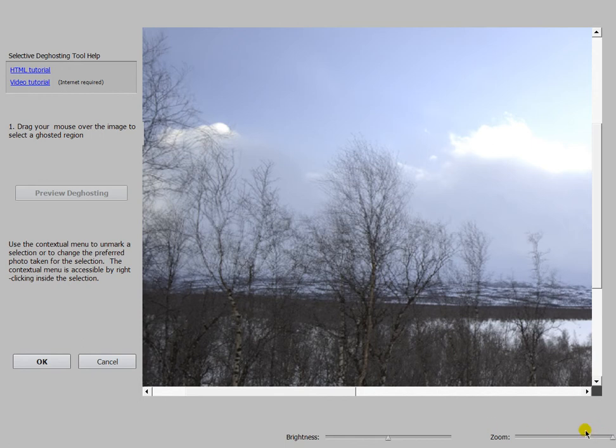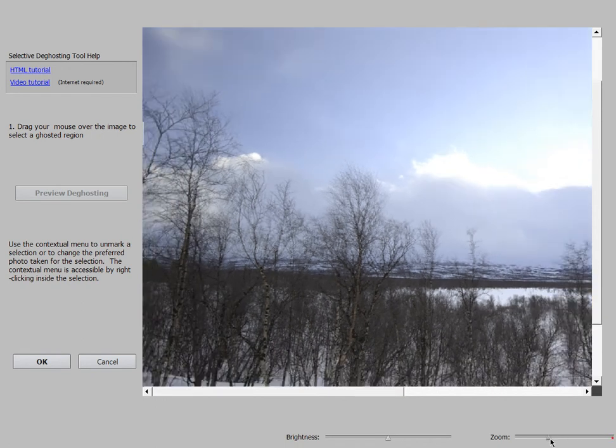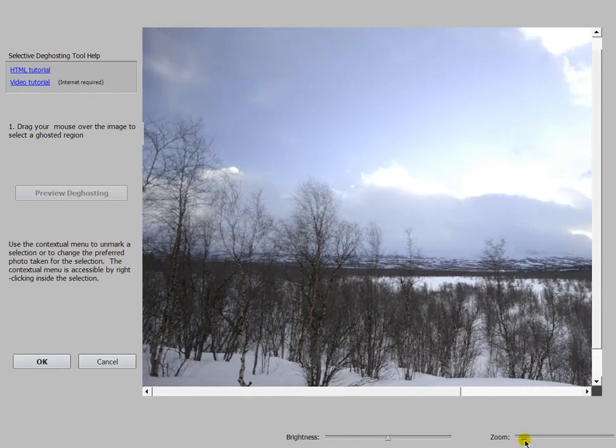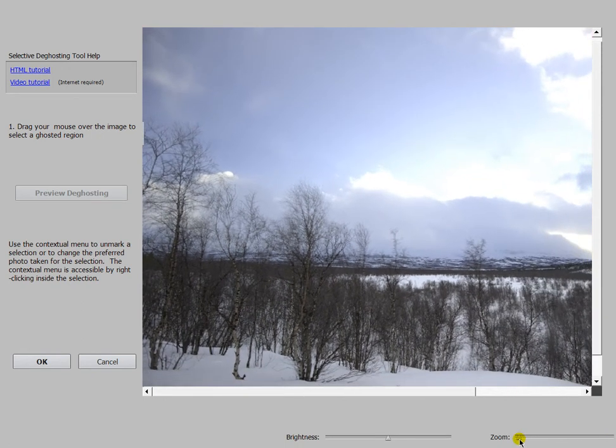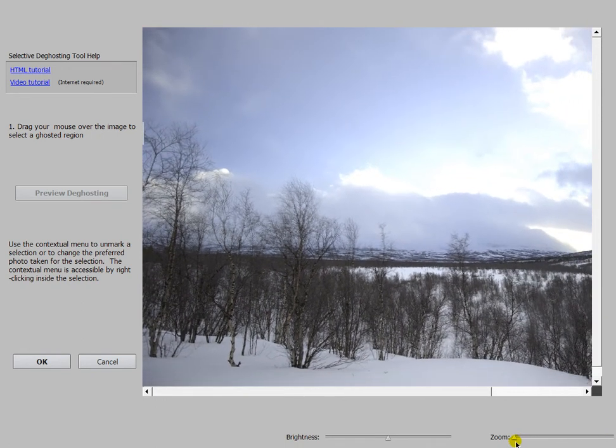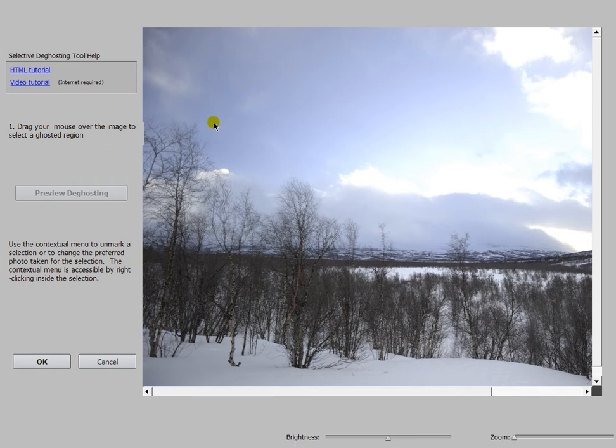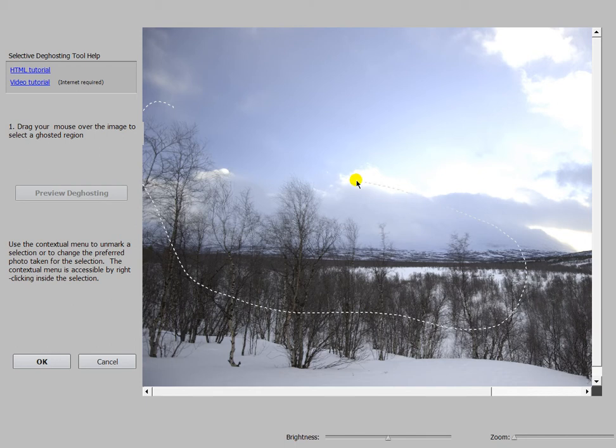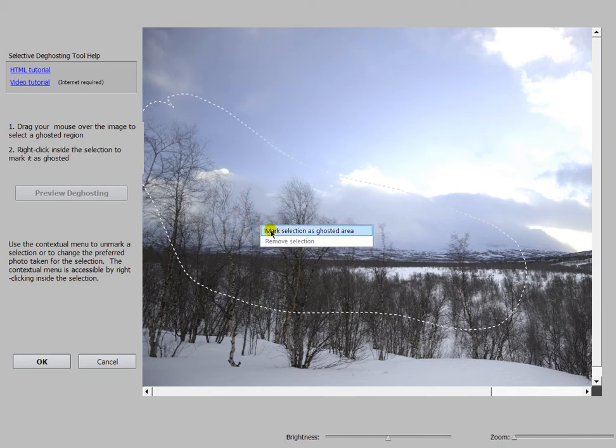And this is the point where I use this special way to process my HDR image. I drag with the mouse an area where the ghosting is going on, very roughly. Then do a right-click...